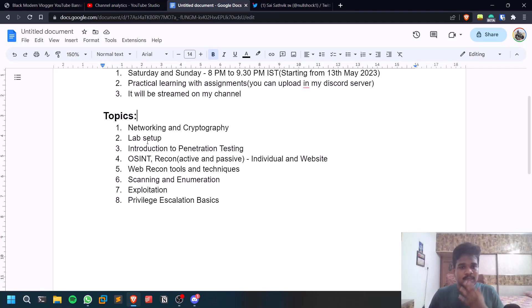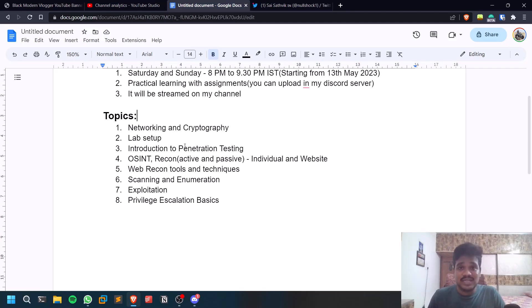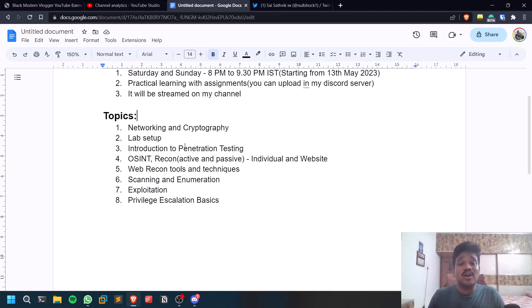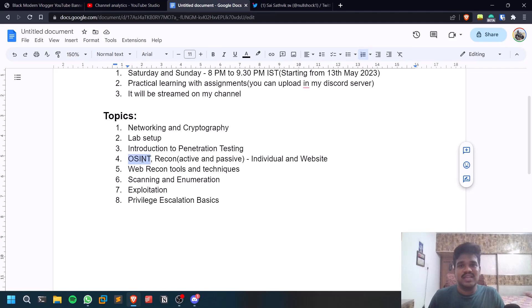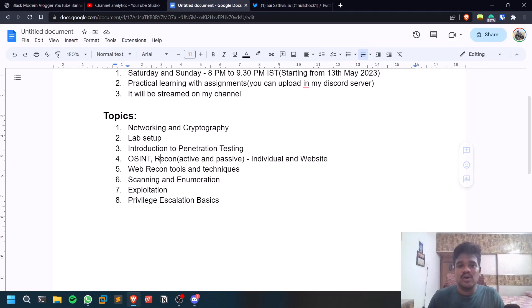Then we'll start with recon. OSINT - we'll start with OSINT, gathering information using some open source tools. Also recon will be covered, like active and passive recon will be covered. In this OSINT and recon we'll be trying to cover both individual as well as website-related information.